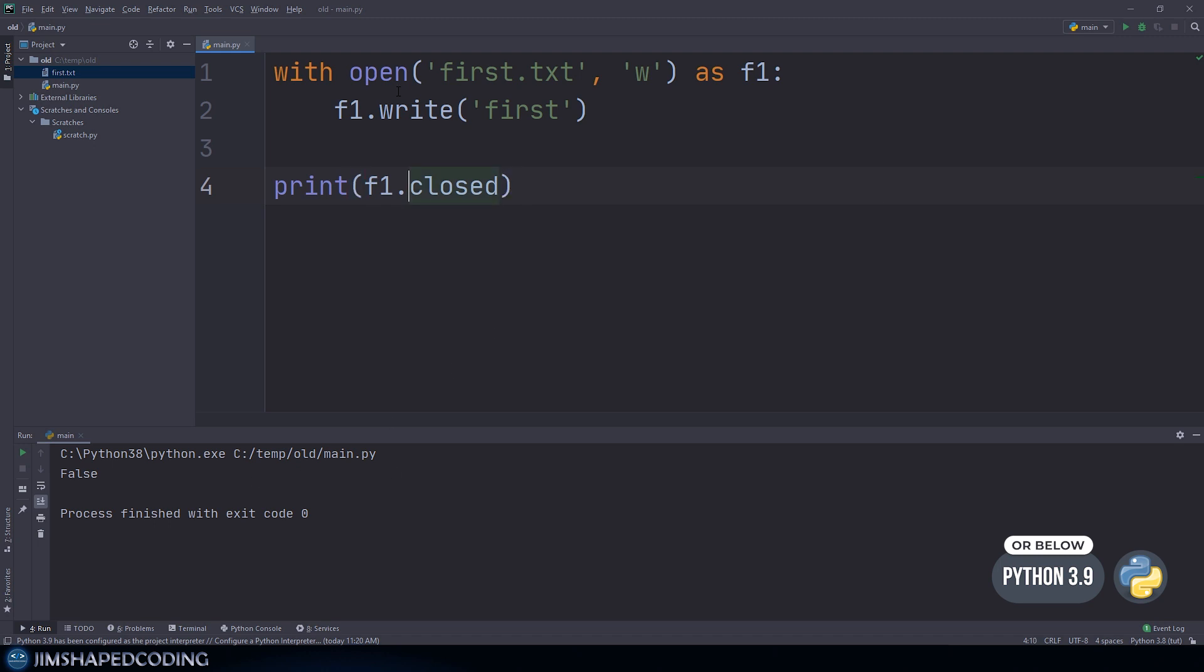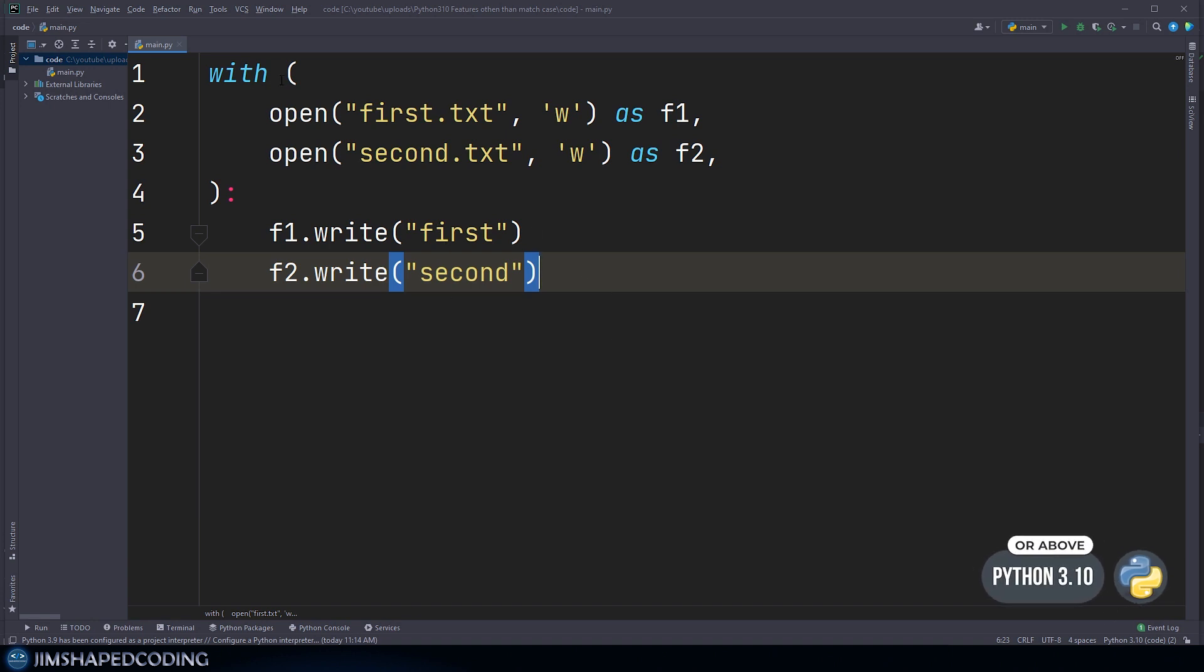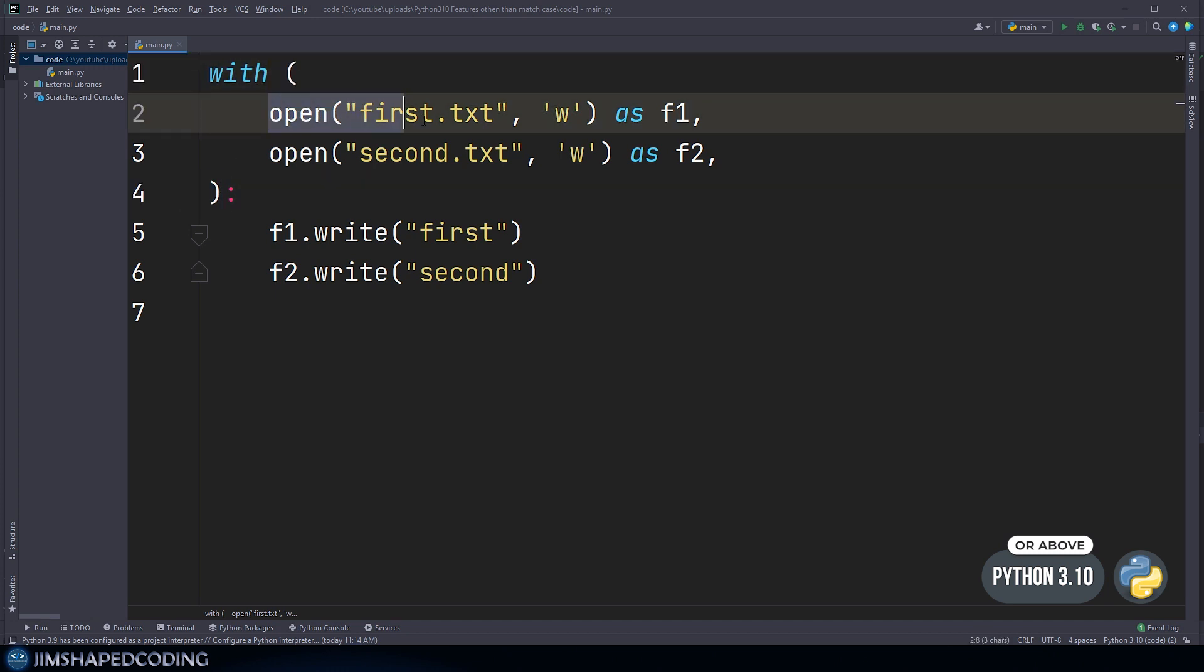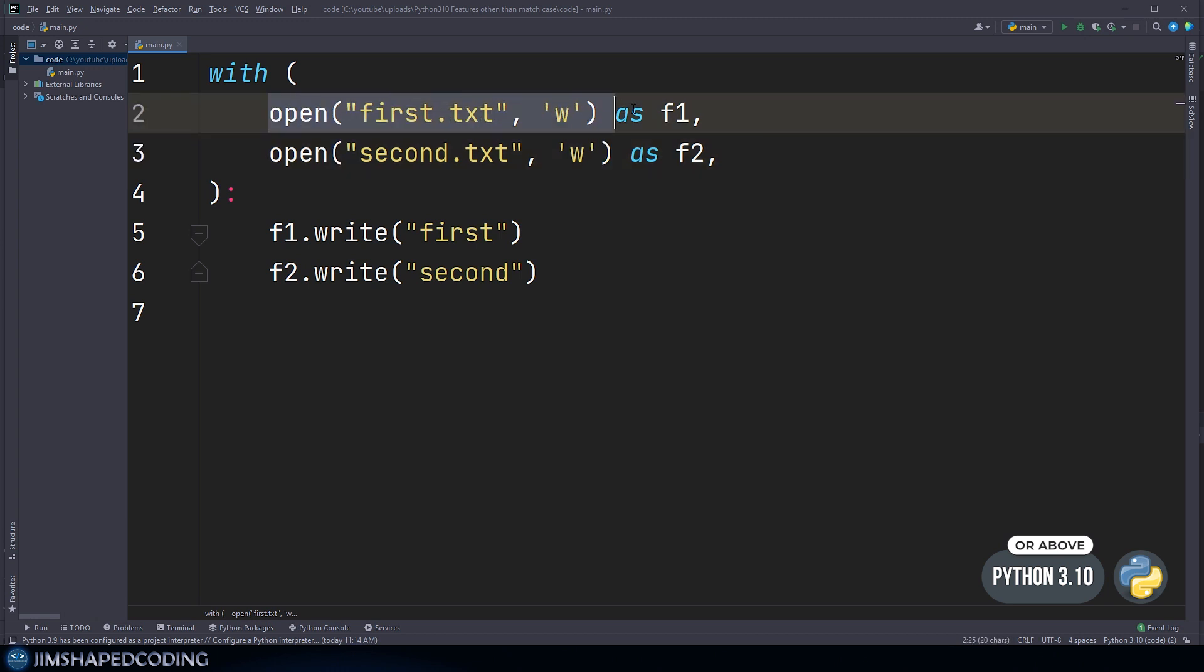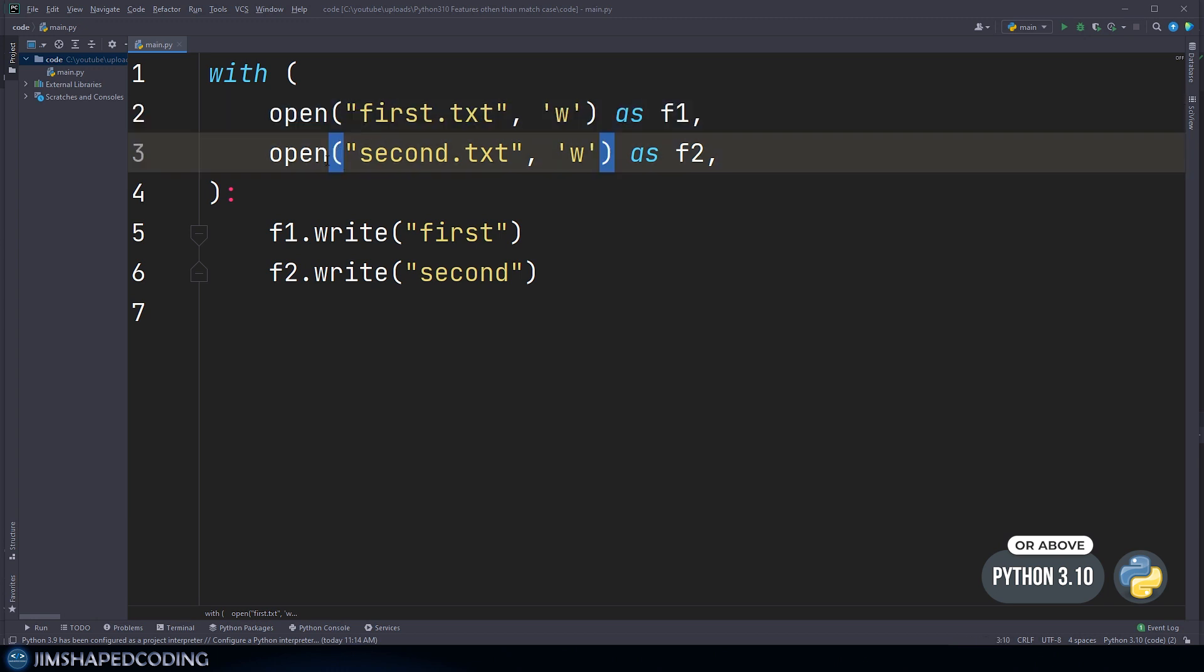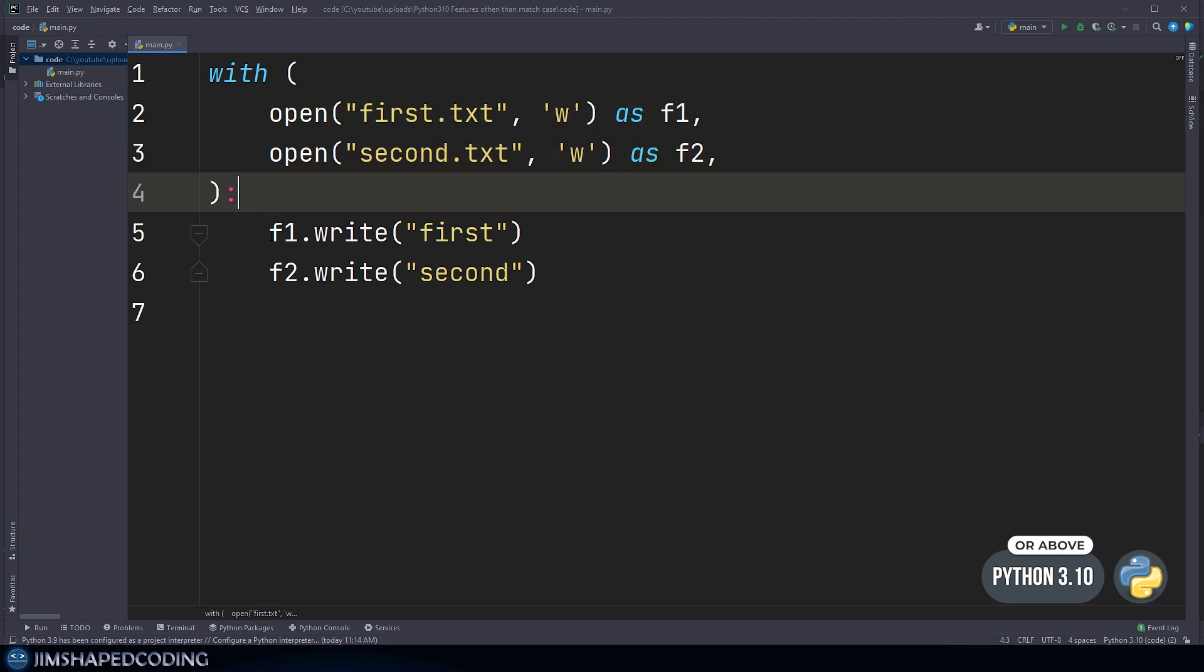The addition in Python 3.10 is the ability to use more than one context manager by using only one with keyword. In Python 3.10, you can use the with keyword, open and close parentheses, and specify multiple statements, creating objects like we do here. First we create the first.txt file, and second we create the other file using separated variables.